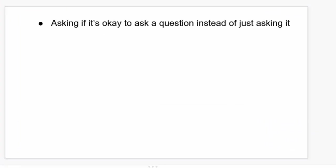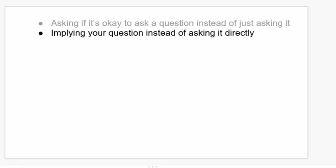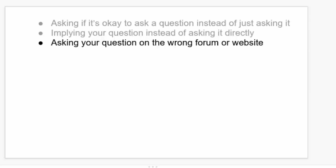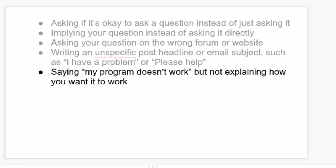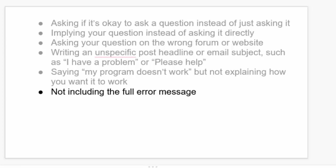Asking if it's okay to ask a question instead of just asking it. Implying your question instead of asking it directly. Asking your question on the wrong forum or website. Writing an unspecific post headline or email subject such as, I have a problem or please help. Saying my program doesn't work, but not explaining how you want it to work.